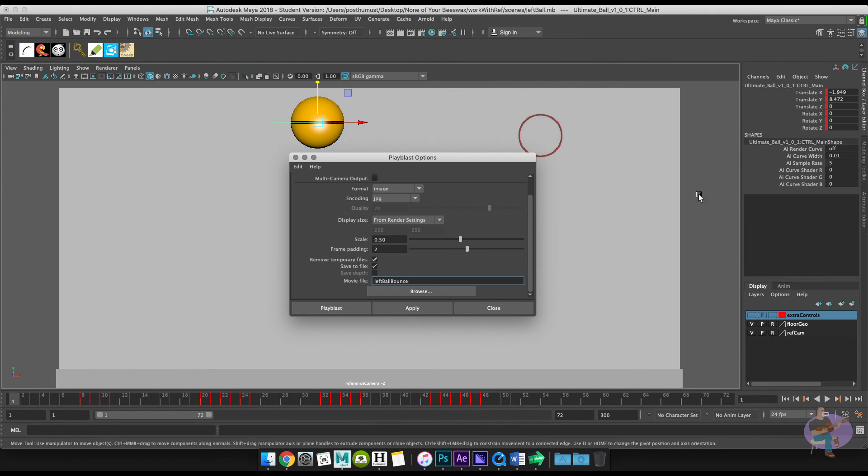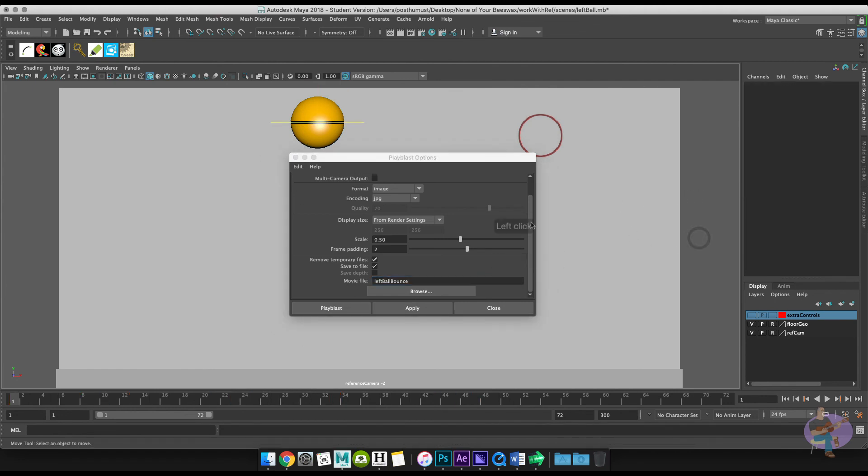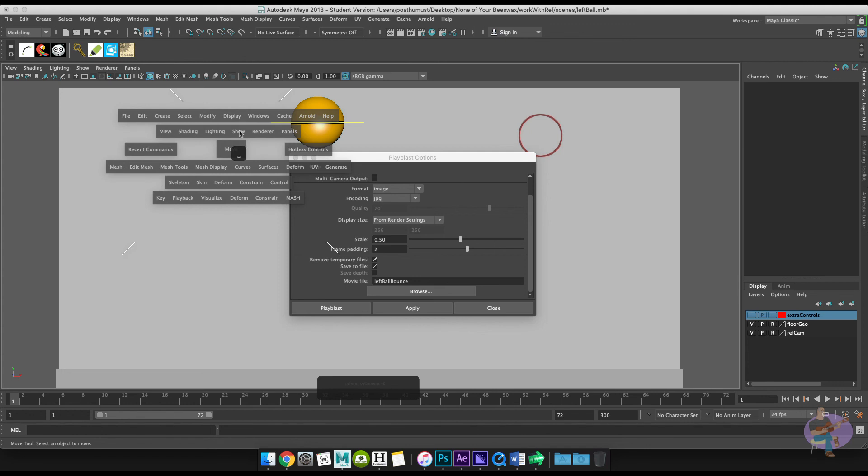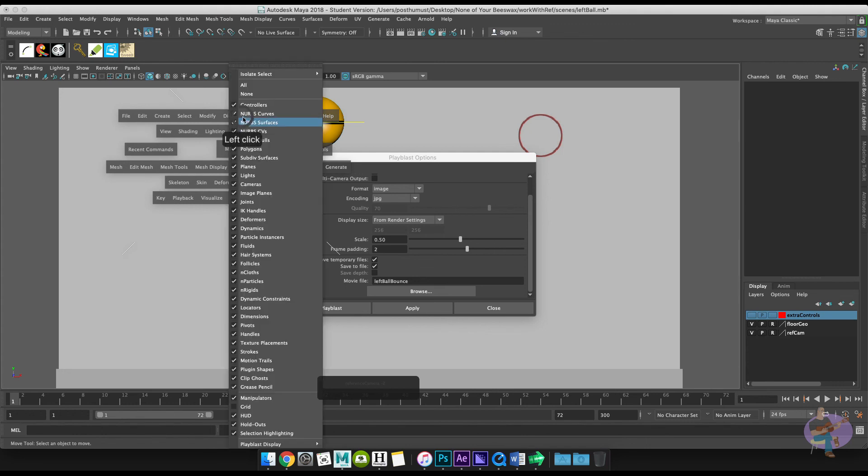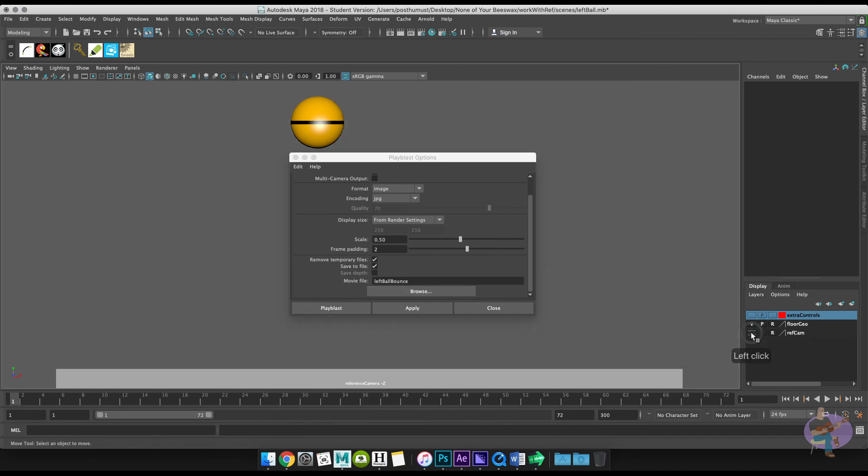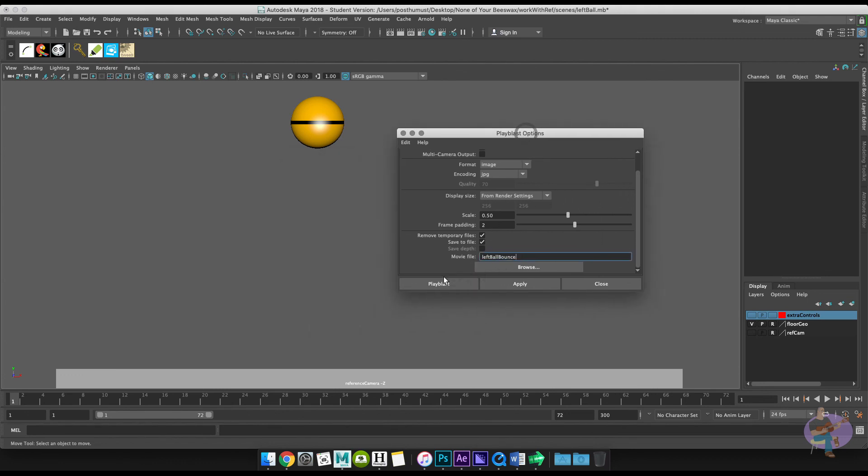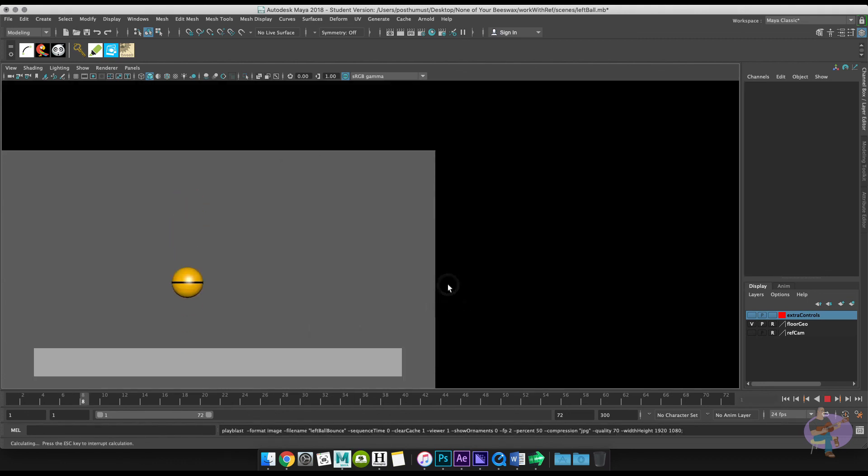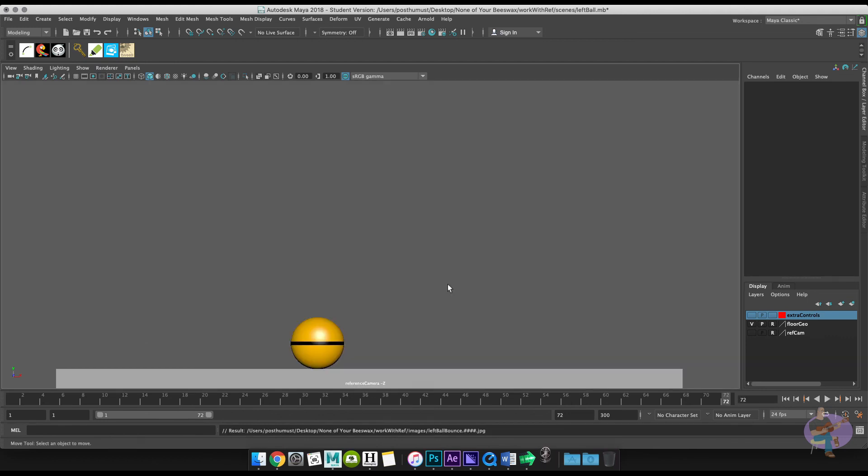So what I'm going to do is a couple of things here. Just make sure that I deselect and turn off my NURBS curves. And then we can go ahead and render that. I'll also turn off the reference camera for the time being. And then I can go ahead and hit play blast. So we'll just let that run. And it's done.